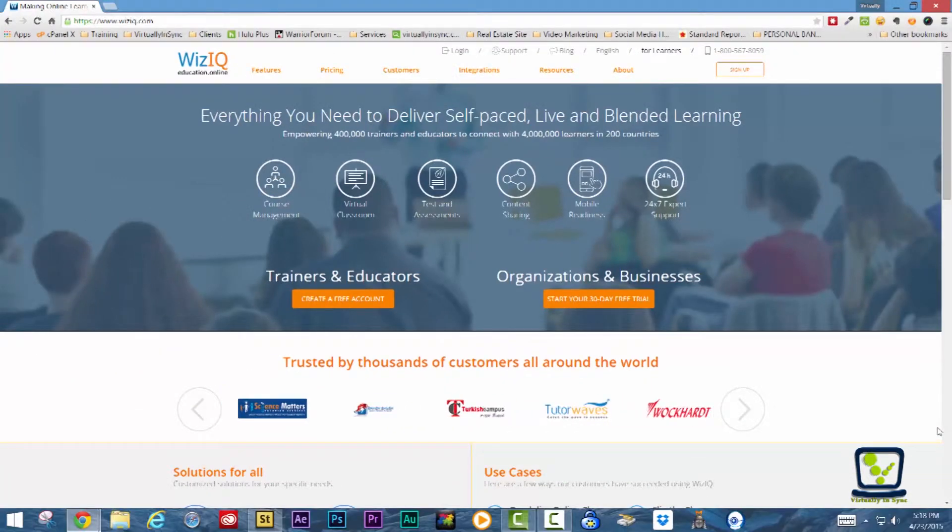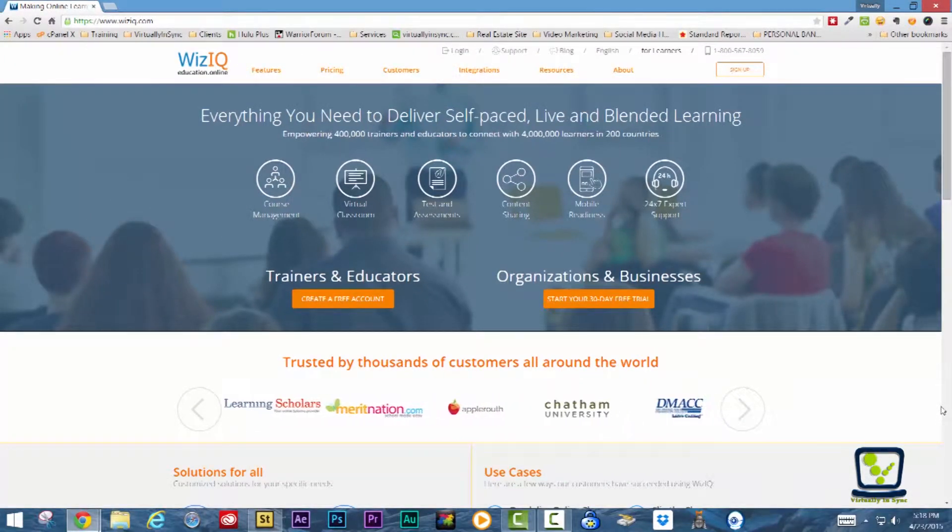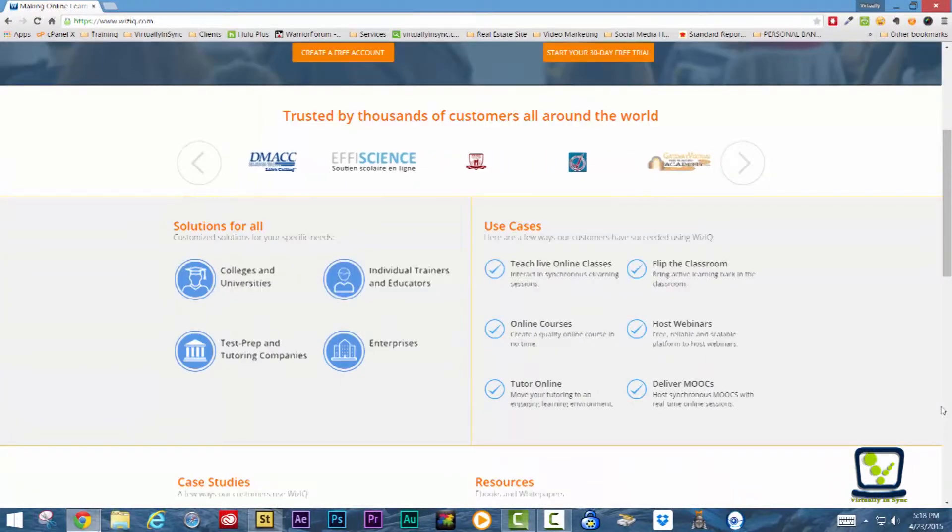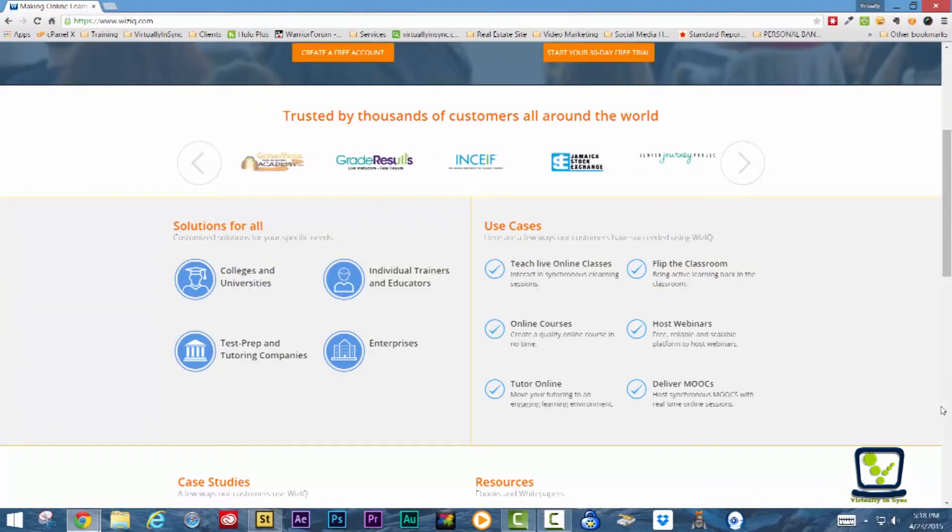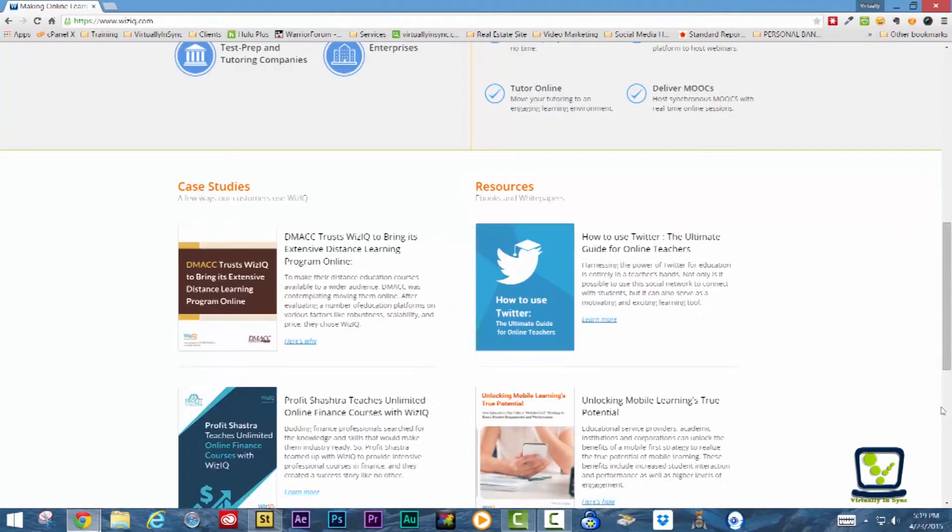WizIQ is an award-winning global online education platform that offers SaaS-based virtual classroom software and a complete course delivery system.